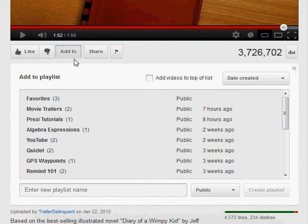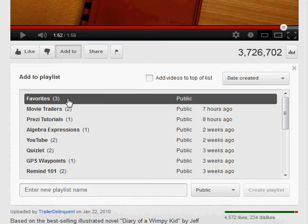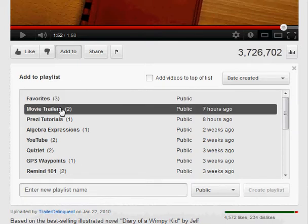It will display a list of all of your current playlists. This particular video is a video of the Diary of a Wimpy Kid trailer, so I want to add it to my movie trailers playlist.